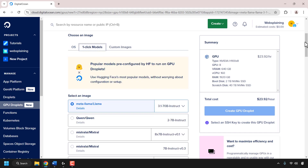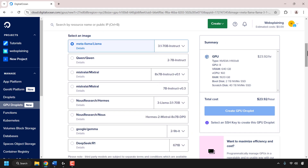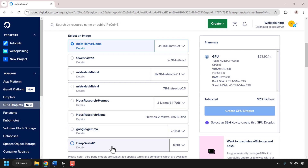Scroll down a bit more until you see select an image with a list of models that you can choose from. At the top you've got Meta's Llama, Qwen, Mixtral, Mistral, New Research, Google's Gemma, and DeepSeek R1. I'm going to be going with DeepSeek R1, so I'm going to click on the circle to select it. At the time of recording, these are the models available. In the future, there'll be a lot more models with different versions. Now, once you've chosen your base model, you'll have the option to choose the model size.